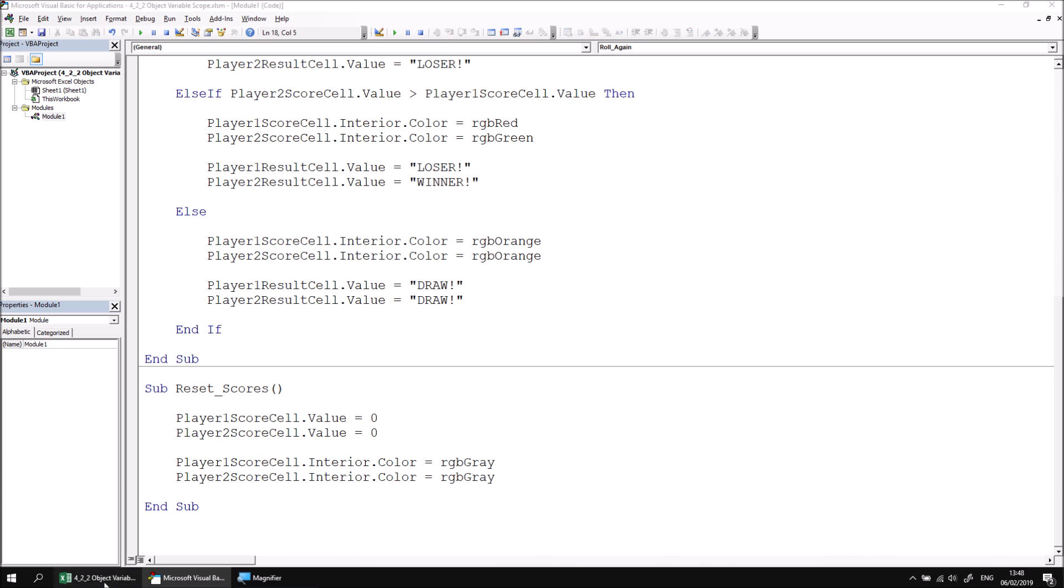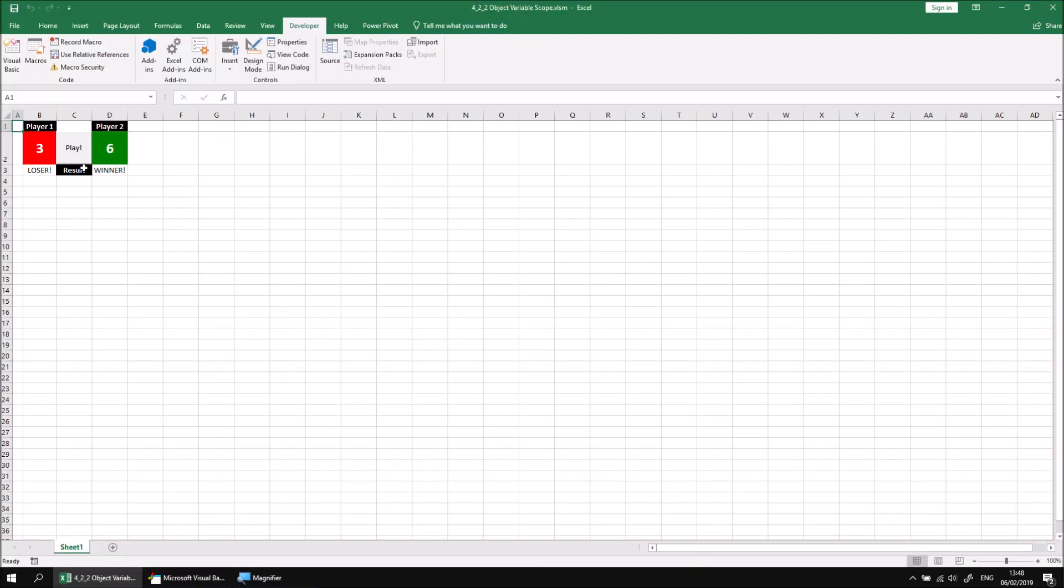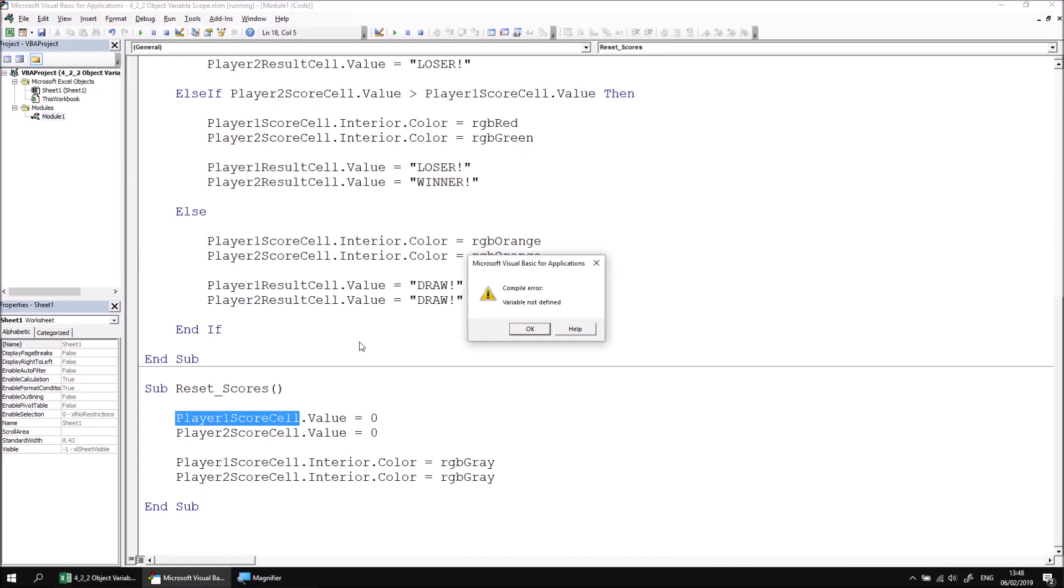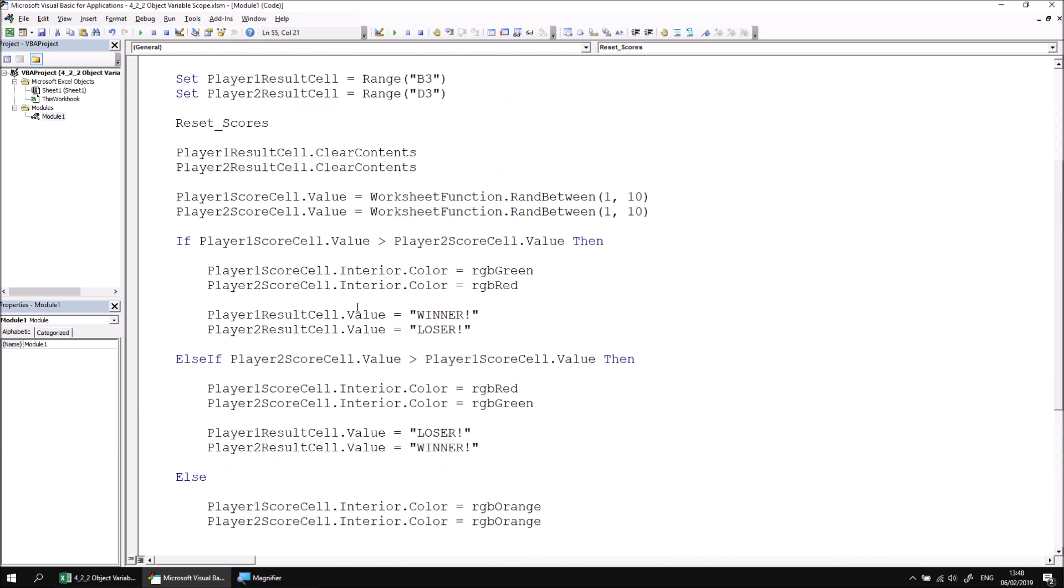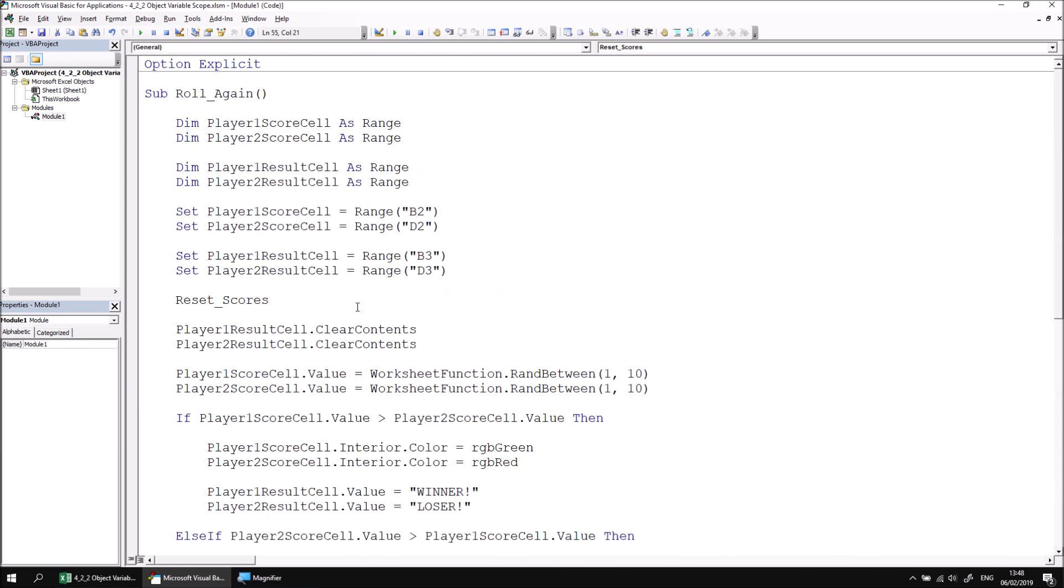If I return to Excel and then attempt to play the game, it will fail immediately with a compile error: variable not defined. So it's pointing out that the player_one_score_cell is not defined within the reset_scores procedure, which is absolutely true. It's defined within the roll_again procedure.